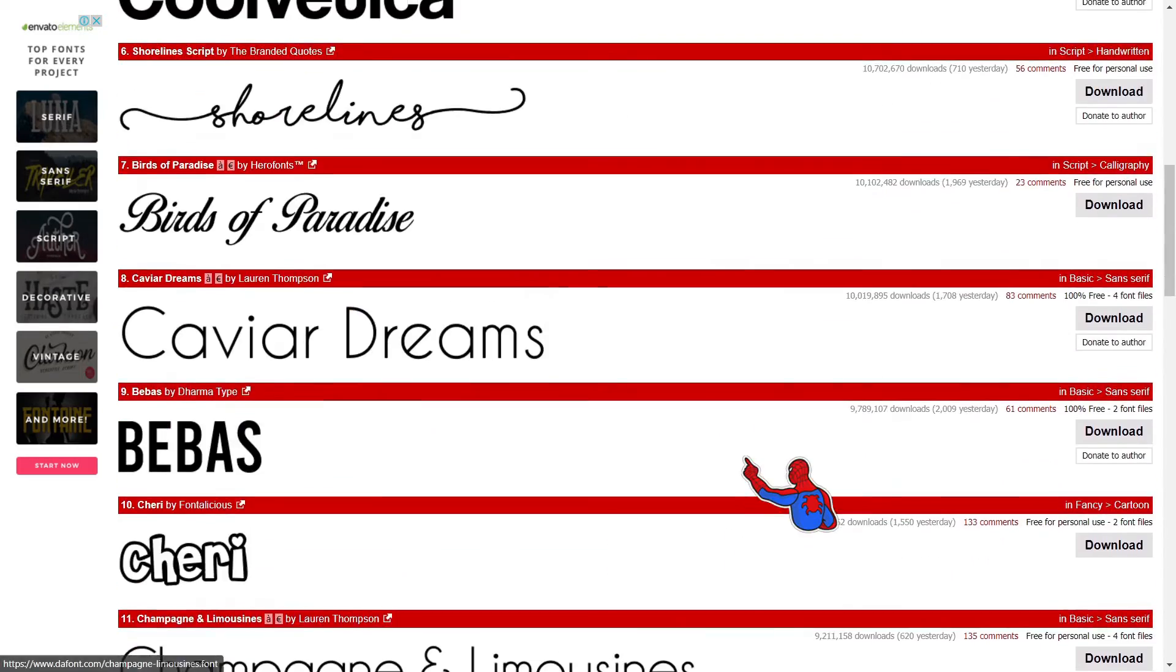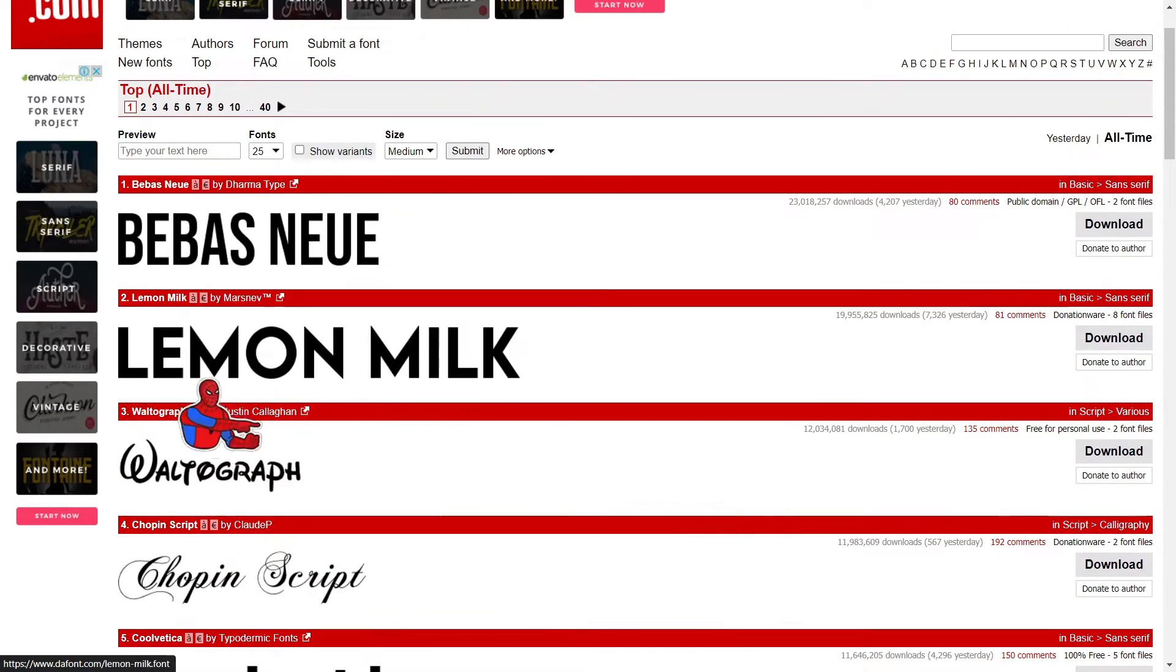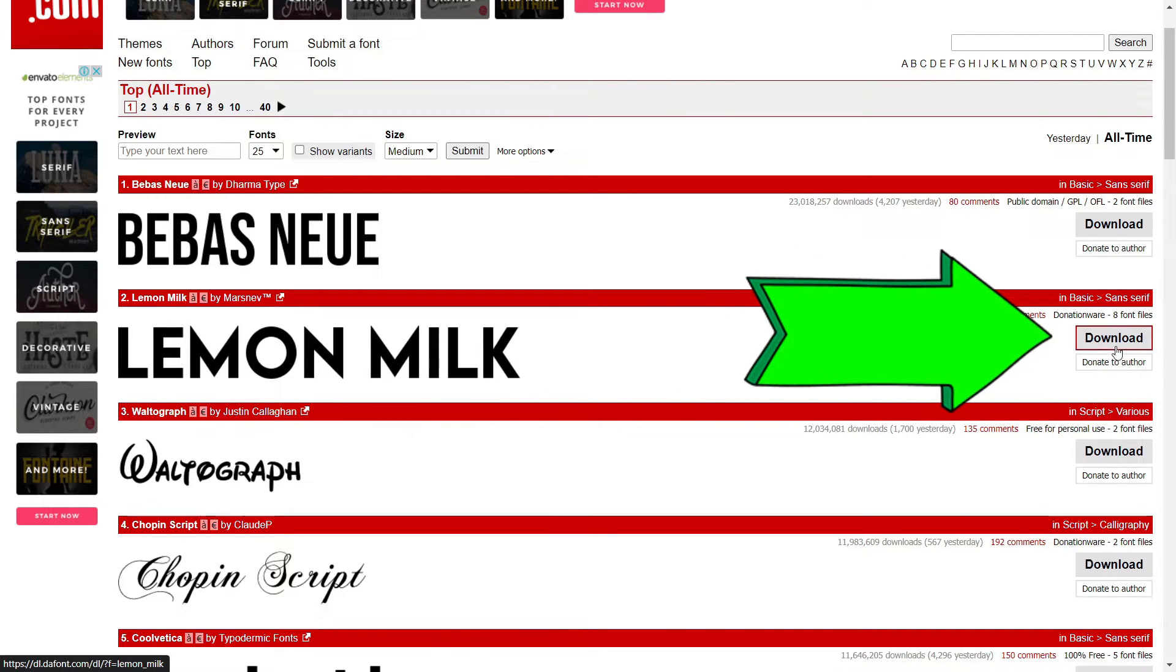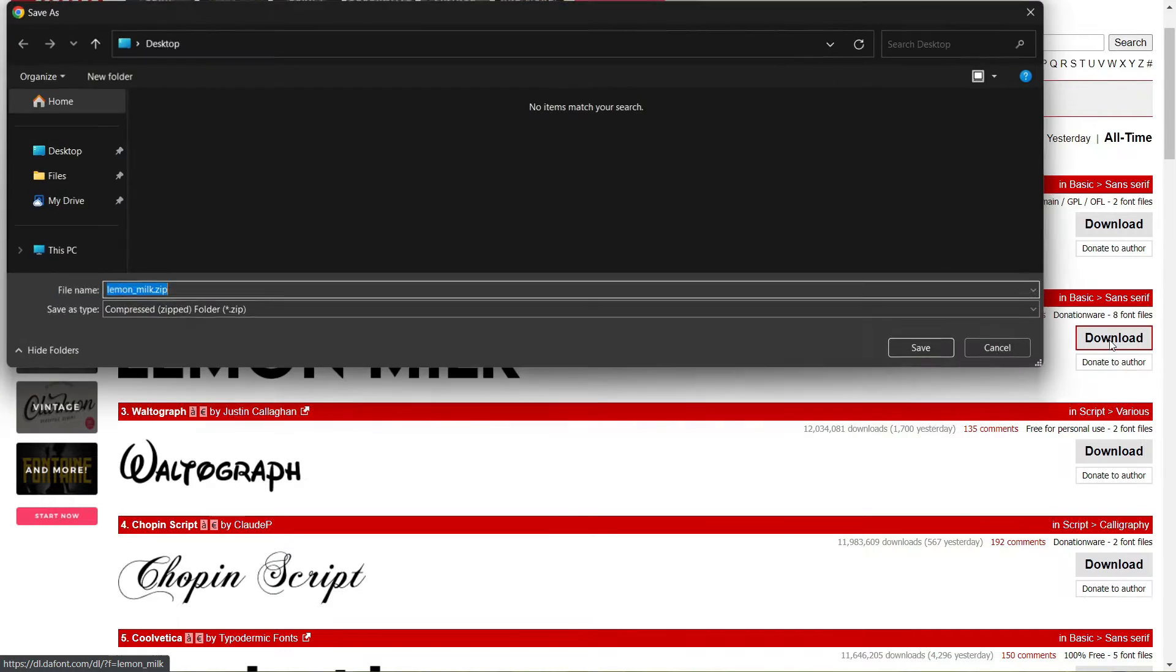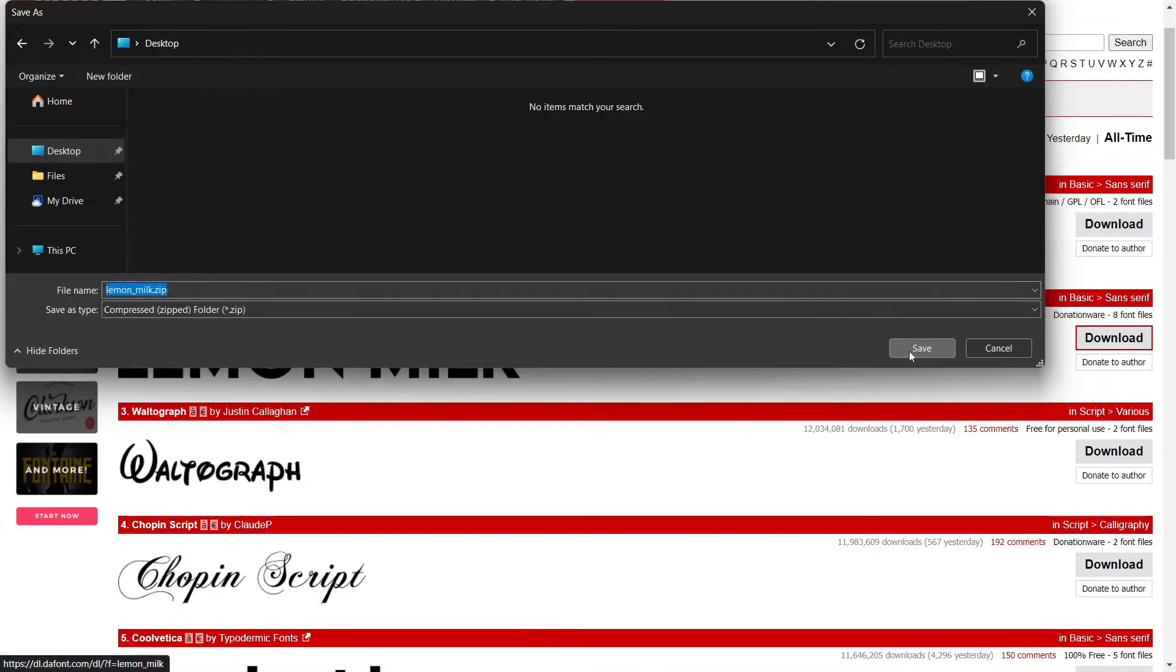Let's say for example, we want to use this font which is the Lemon Milk font. You can see there's a download button. Just click on it. I'm going to save it to my desktop and click on save.